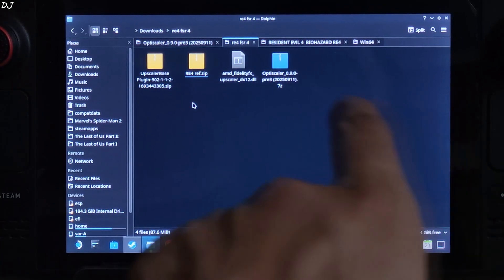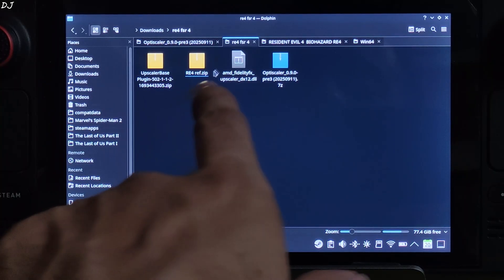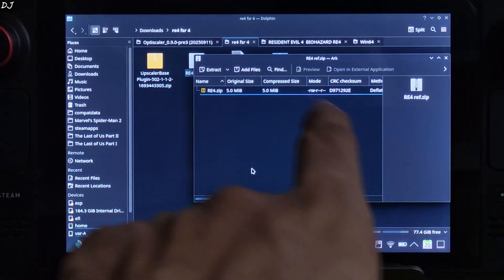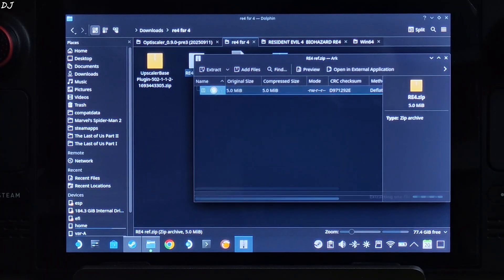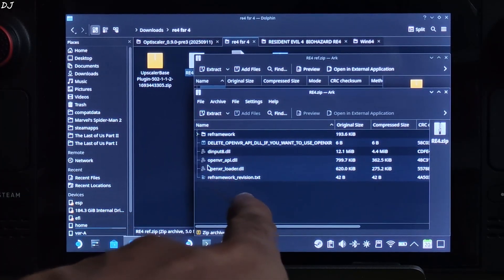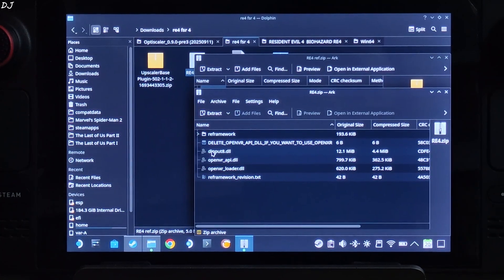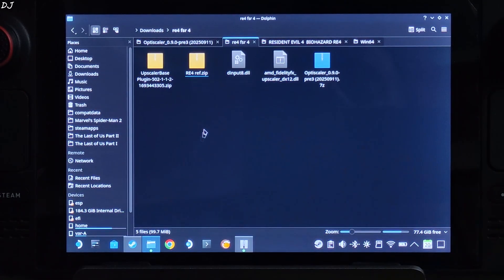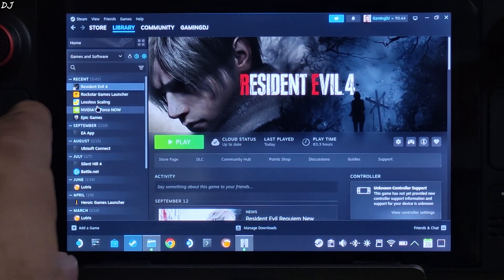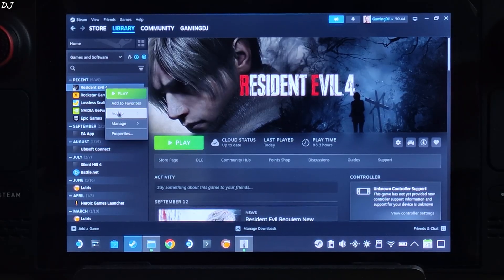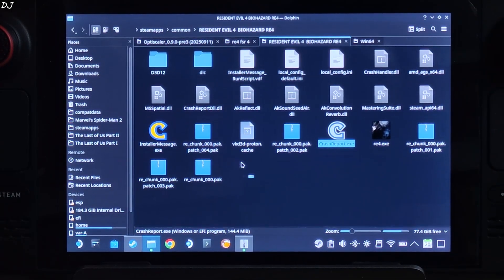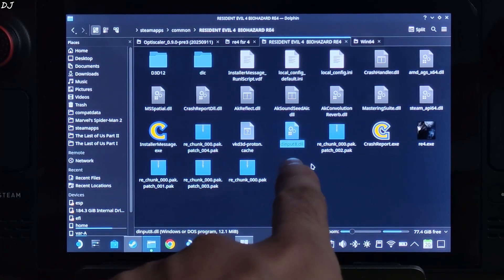First I will install RE Framework. Open the RE4_REF.zip file with a double-click. This archive window will pop up. Open the RE4.zip file with a double-click. Just extract this DLL file — drag and drop it outside of the archive window. Select the file, right-click, and cut. Then select Resident Evil 4 in your Steam library, right-click, go to Manage, click on Browse Local Files. This will open the game's installed directory. Paste the file here.